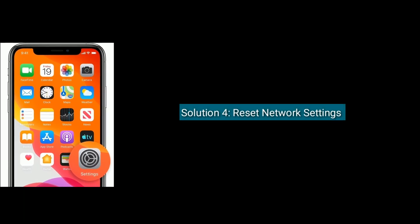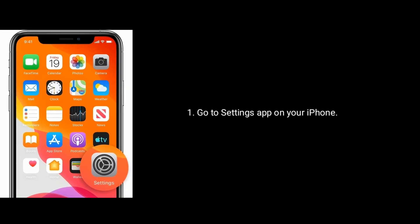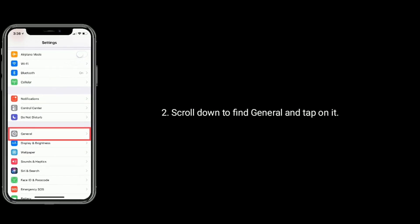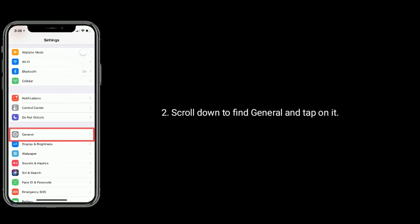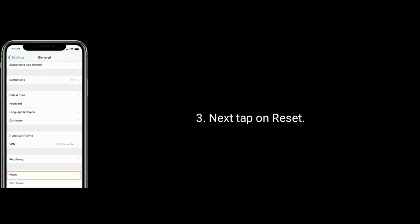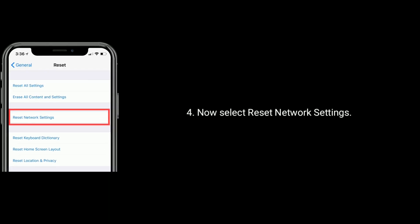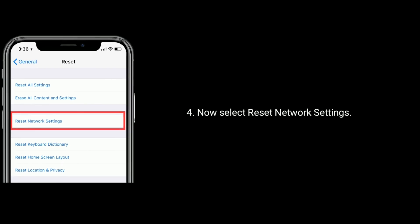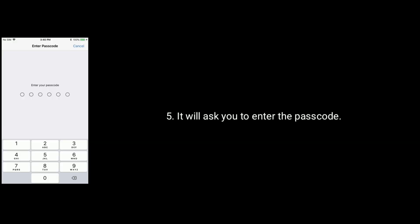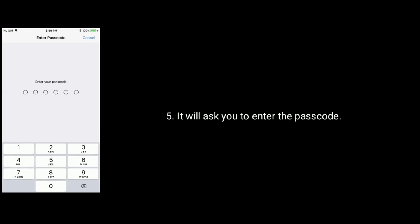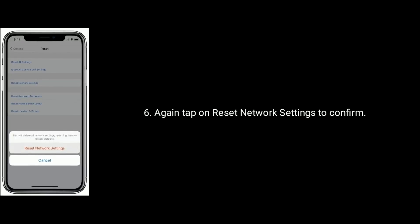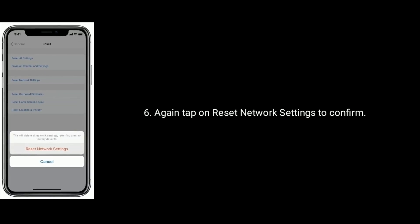Solution 4 is reset network settings. To do that, go to the Settings app on your iPhone, scroll down to find General and tap on it, then tap on Reset, and now select Reset Network Settings. It will ask you to enter the passcode — enter it, then tap on Reset Network Settings again to confirm.